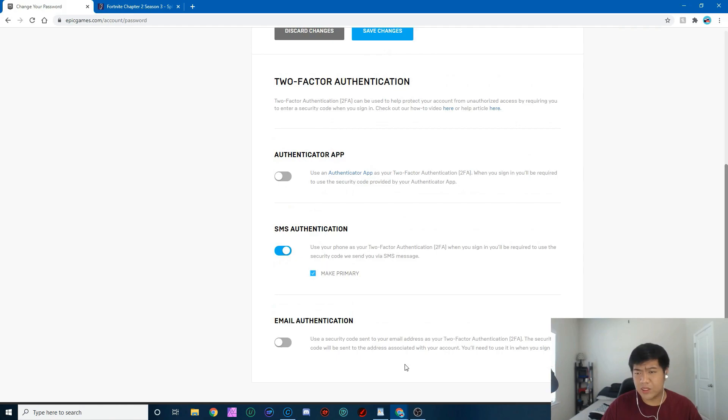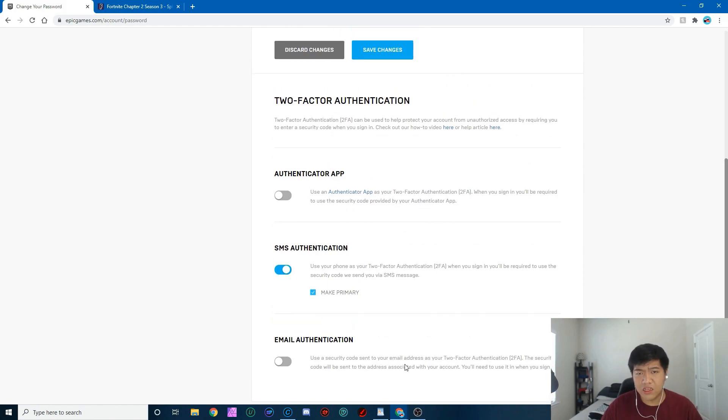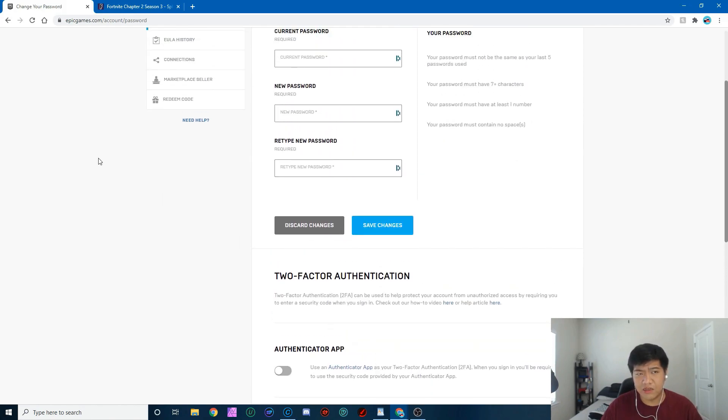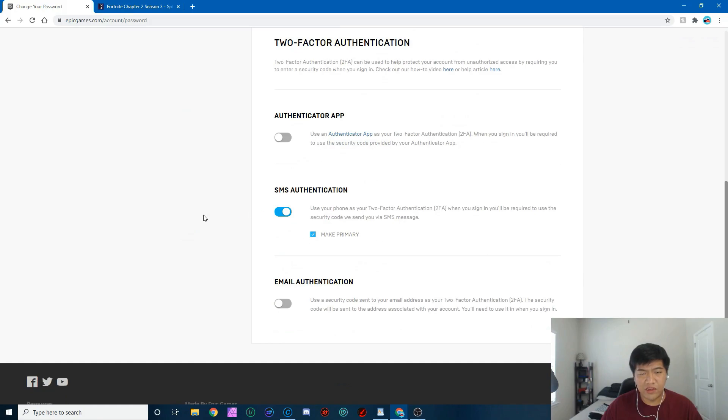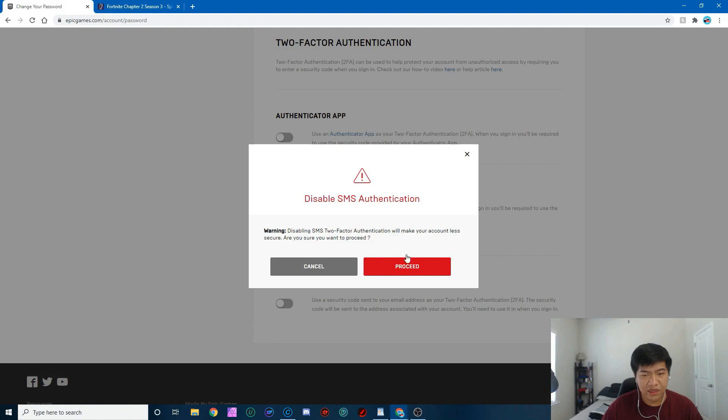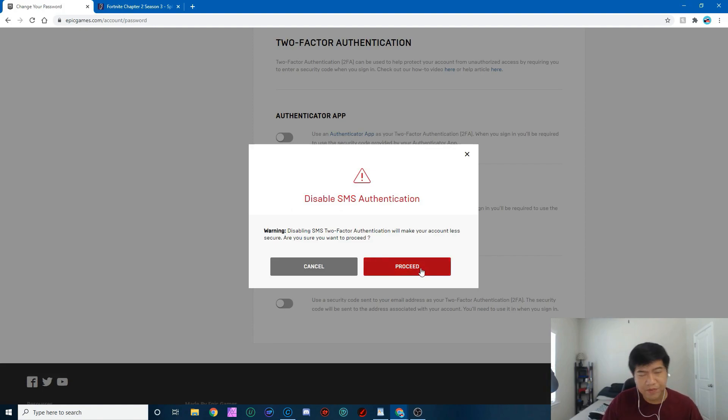All you guys got to do is just go back to this page here, click on whatever you guys enabled for 2FA, just click on it and you can disable by hitting proceed. All right.